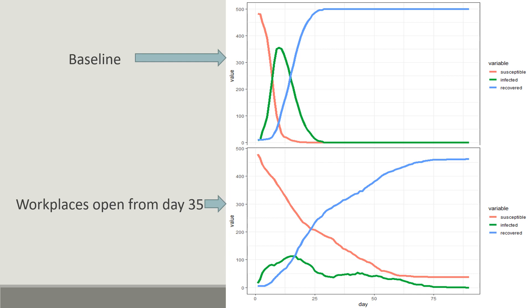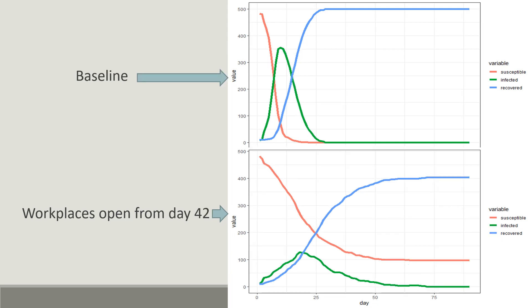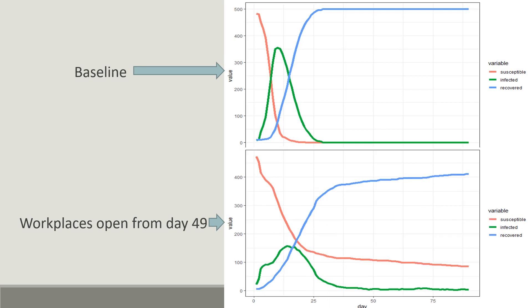If workplaces open from day 28, the spread is slower and the infected curve starts flattening before every agent is infected. And if the workplaces open from day 49, the curve starts flattening even earlier and around 90 agents remain uninfected at the end. So according to this model, workplaces should reopen at least after 7 weeks of the spread to control community transmission and avoid a second wave.